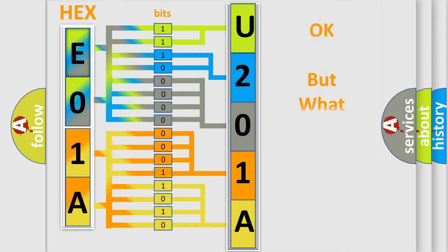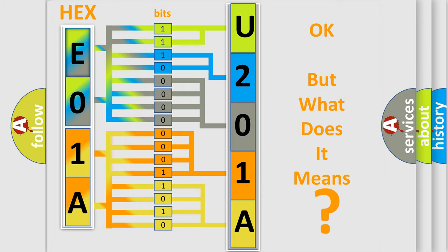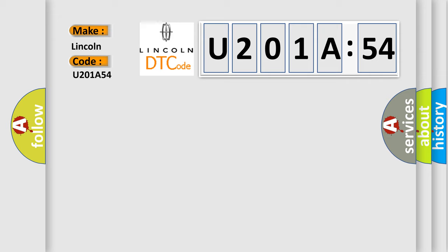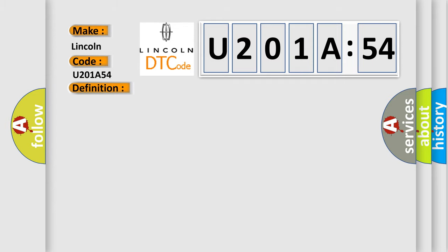The number itself does not make sense to us if we cannot assign information about what it actually expresses. So, what does the diagnostic trouble code U201A54 interpret specifically for Lincoln car manufacturers? The basic definition is battery voltage circuit voltage above threshold.